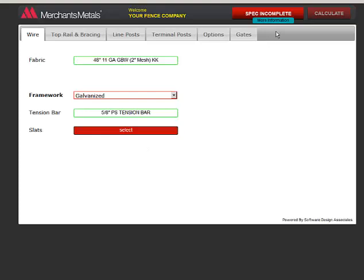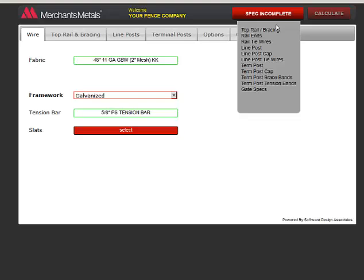Notice up here how the button reads Spec Incomplete and More Information. The More Information button is handy because you can click to see what specs are missing.